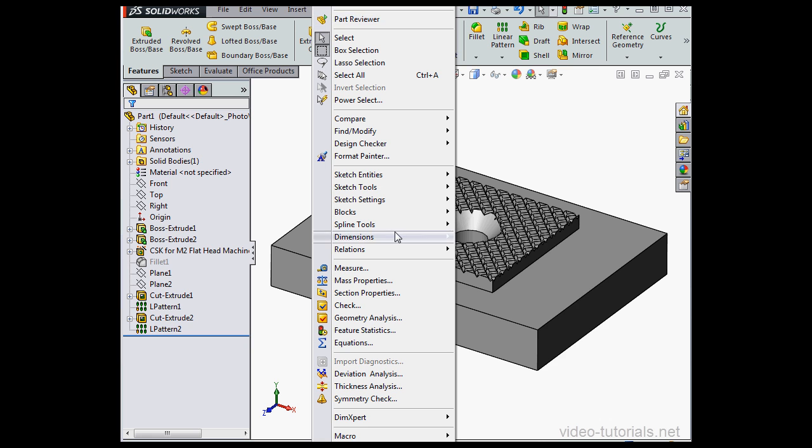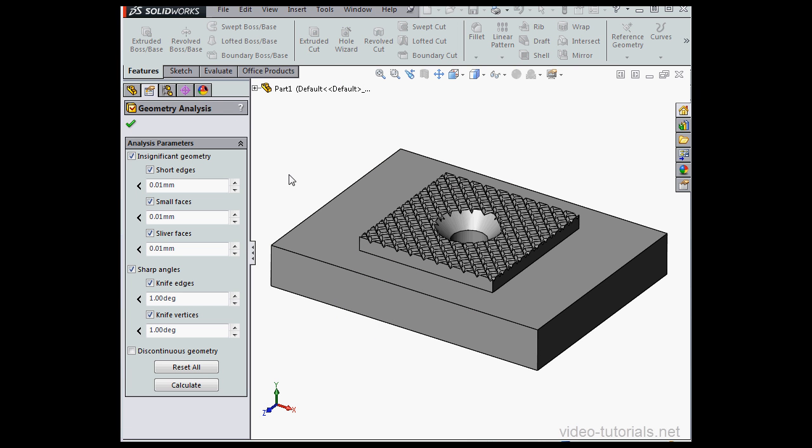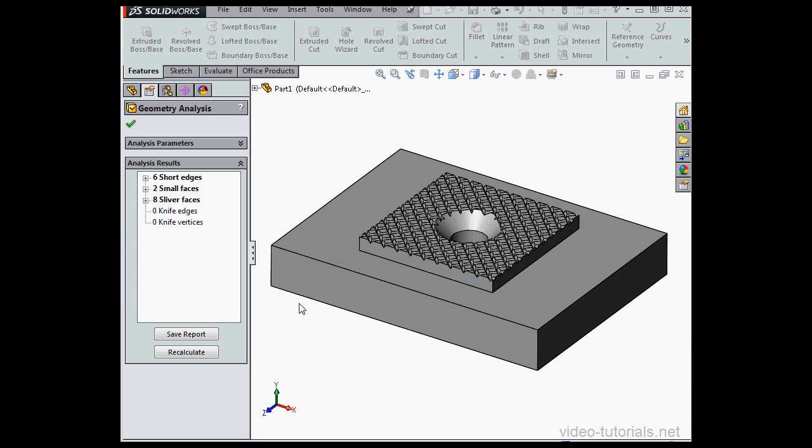Tools, Geometry Analysis. Use the default settings and click Calculate. SolidWorks is processing my request. Takes a bit longer because there's a lot of edges to look through now.